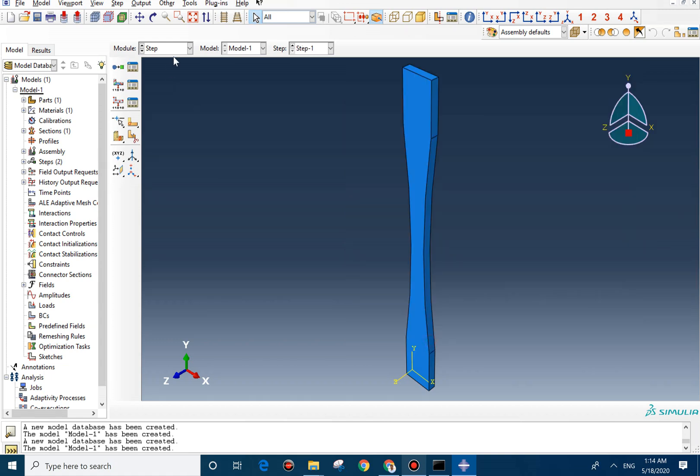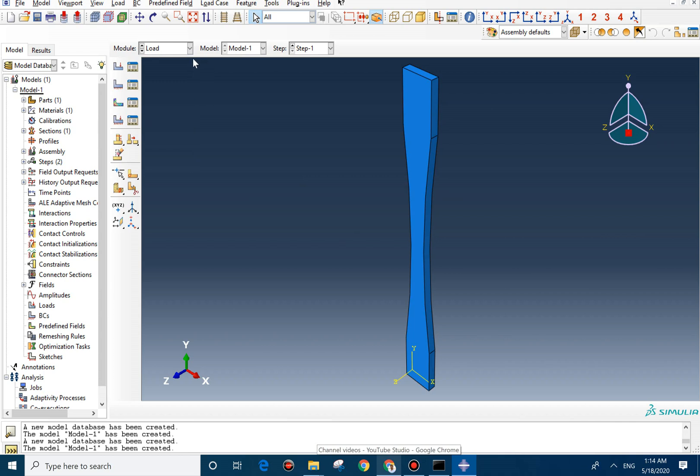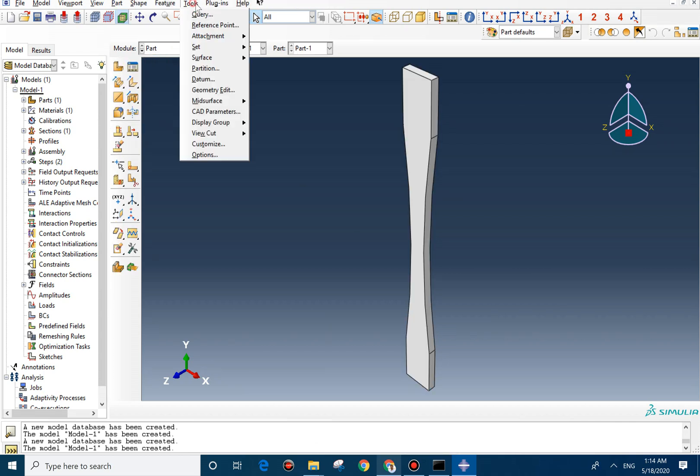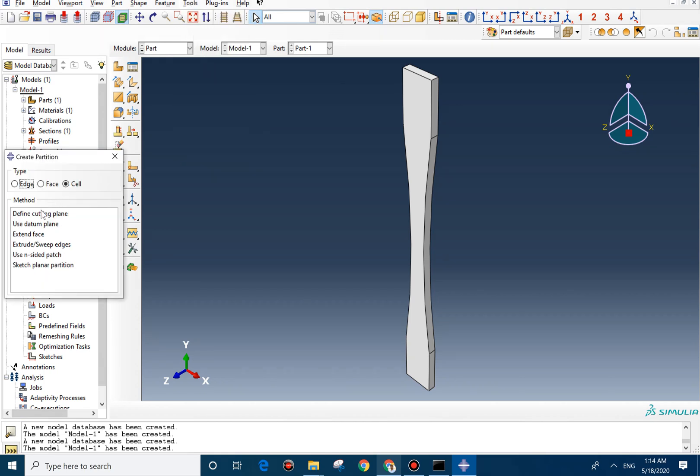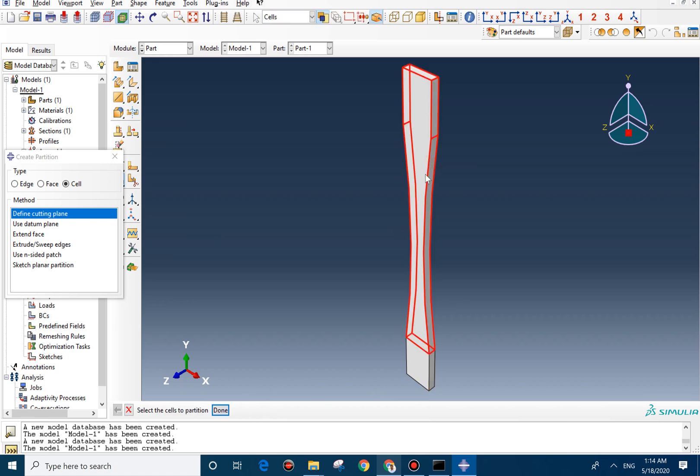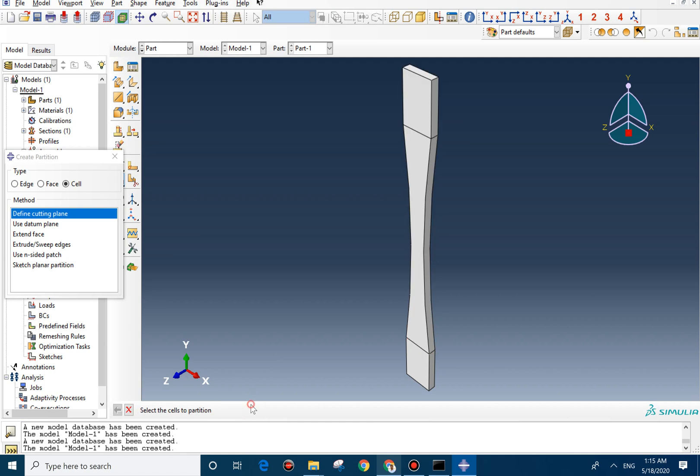We can skip from interaction and go. But for load, we need to create partition. So we go back to part. We create a partition. Here, define cutting plane. Part and normal. We select this point and this line. Create partition. Select the other component. Part and normal. Select this node and this line. You can see the partition now.